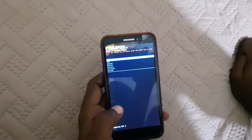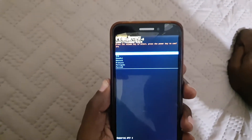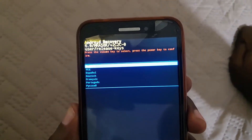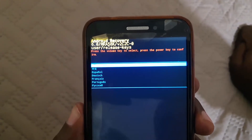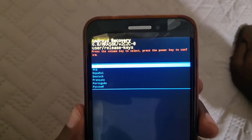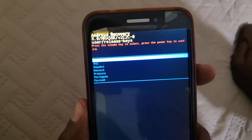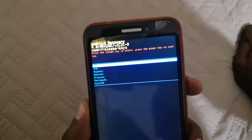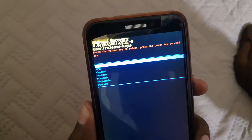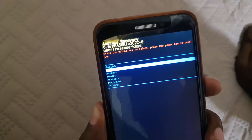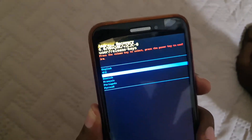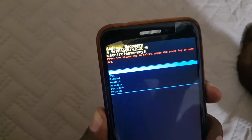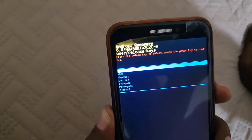As soon as you see the menu, go ahead and let go. It will ask you for your language. You can use volume up and down to navigate and power to select. Right now I'm on English, but I can move down with volume down and scroll through all the options, then go back to English at the top.